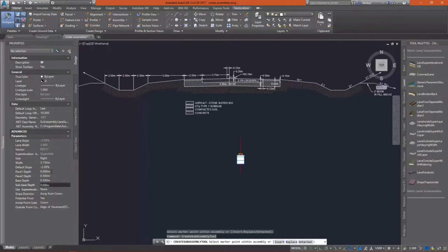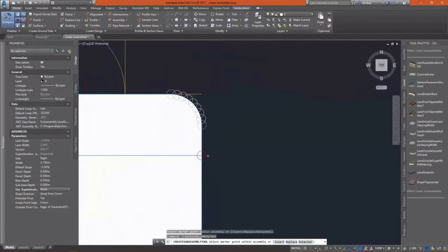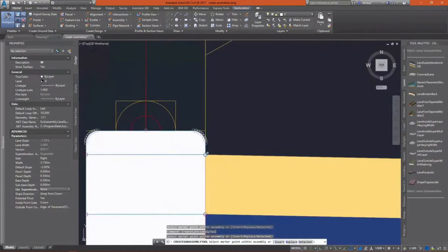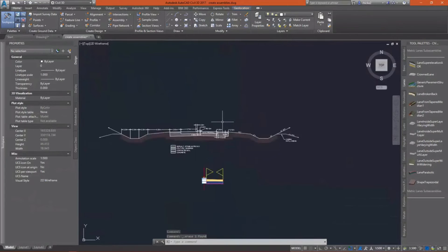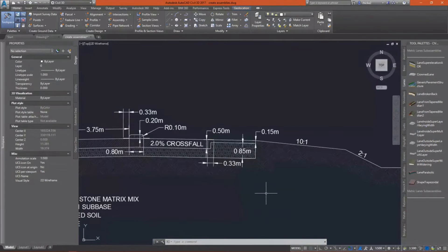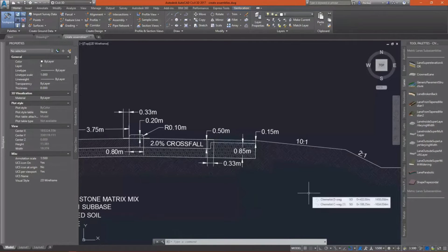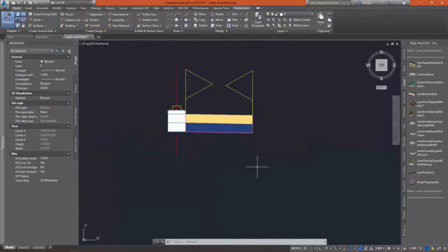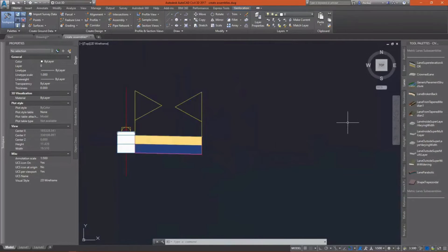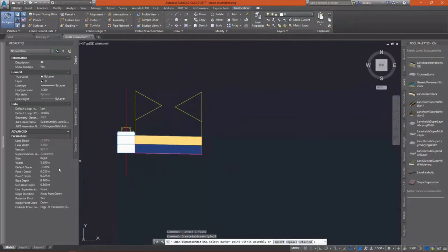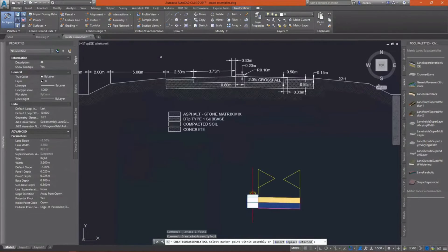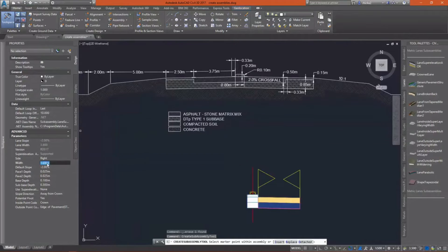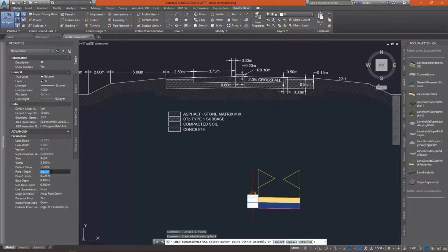We'll go in and attach it at the edge of travel way. You'll see I have set the depths correctly. If I take a look, I'll see that for my shoulder, I have a thinner depth of asphalt. So I'll need to go in and change my width of course, and then change my pavement one depth, and then my base depth as well.